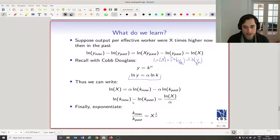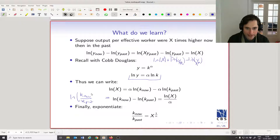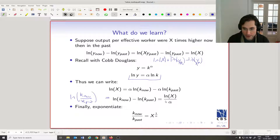Exponentiate both sides. Since log k-now minus log k-past equals log of k-now divided by k-past — a property of subtraction of logs — exponentiating gives us k-now divided by k-past equals x to the power of one divided by alpha, using the same log property.